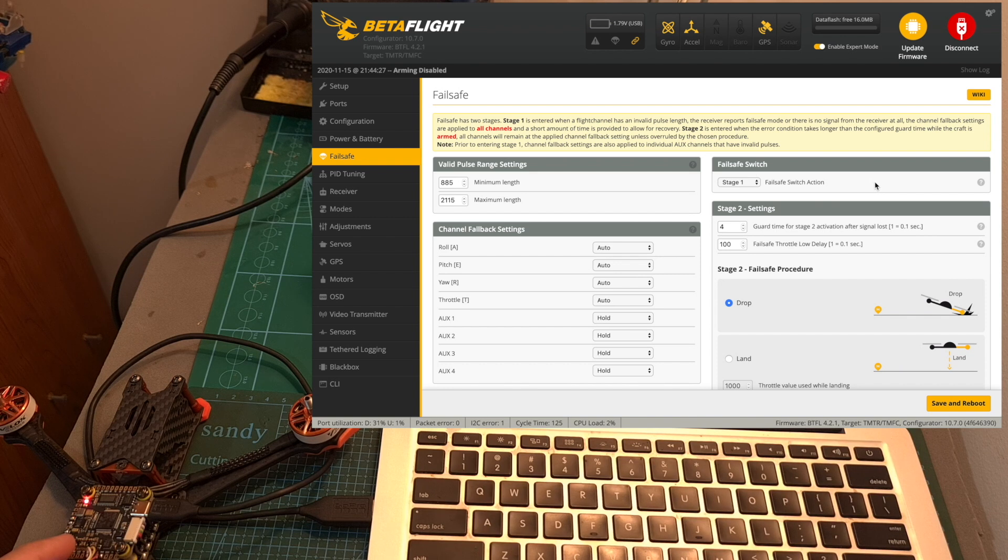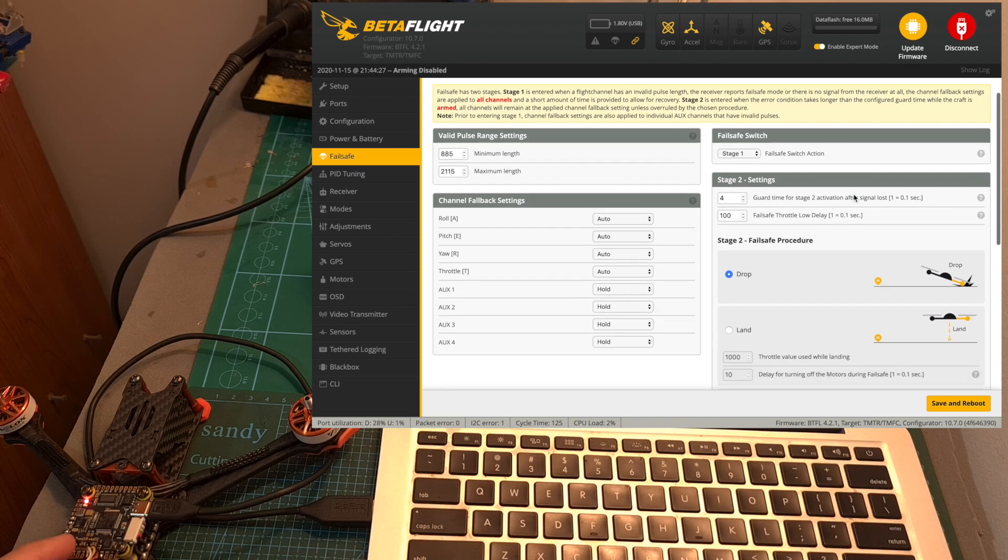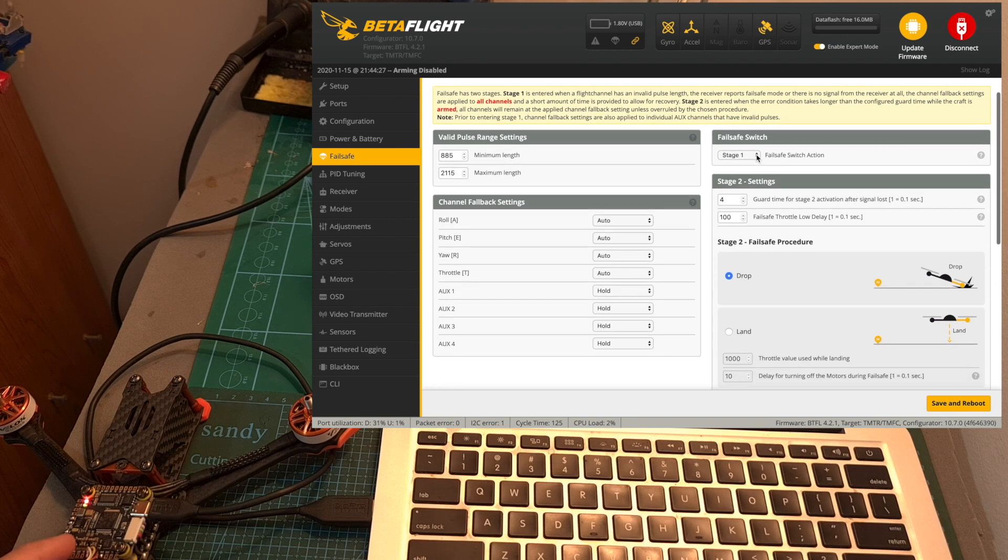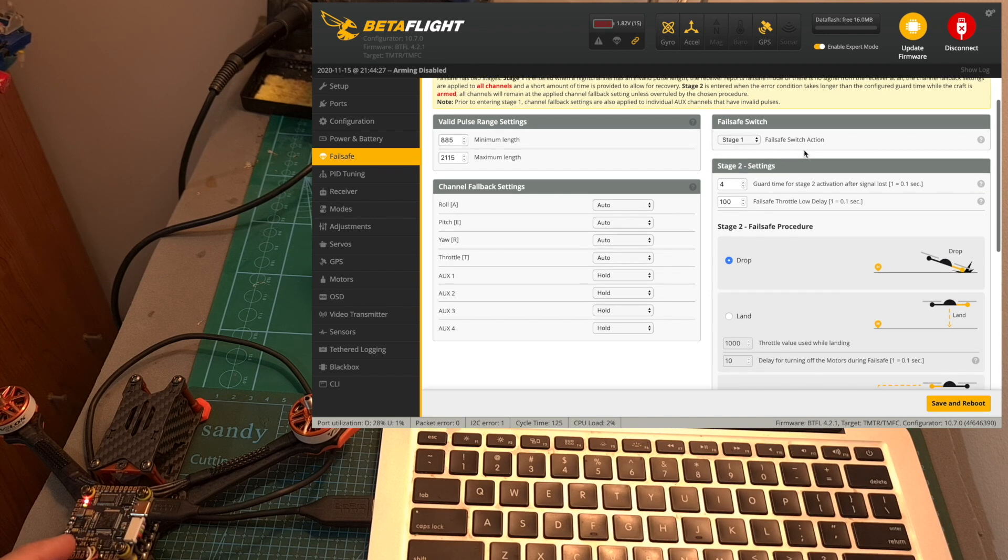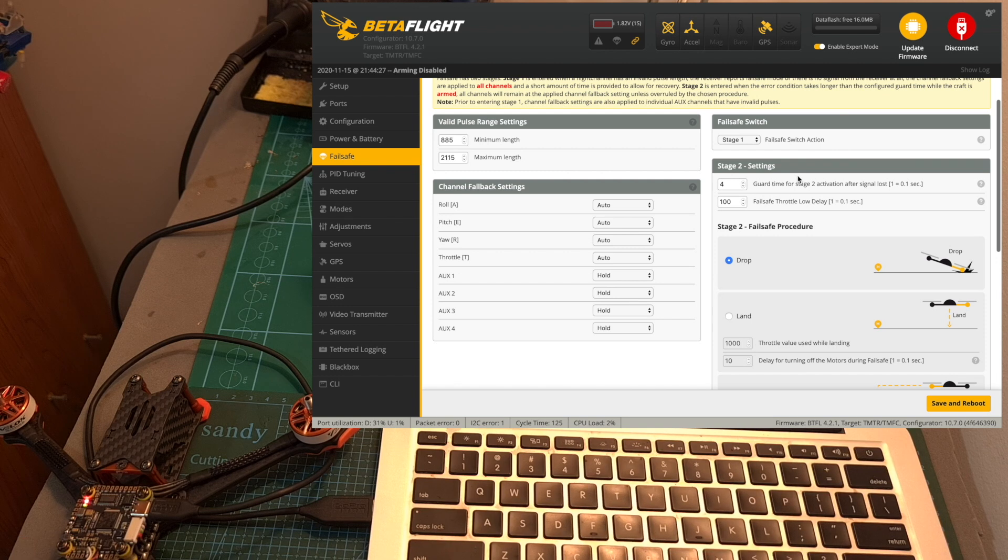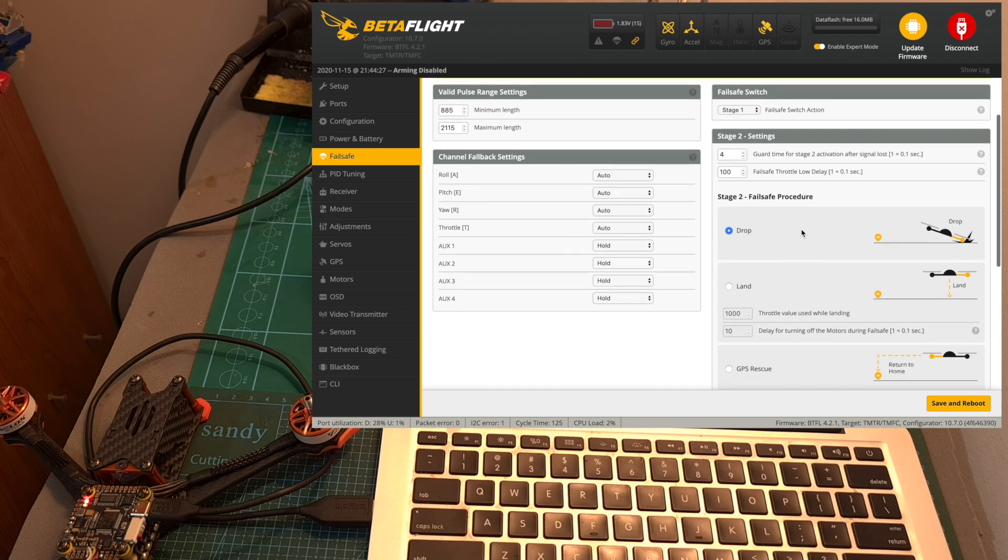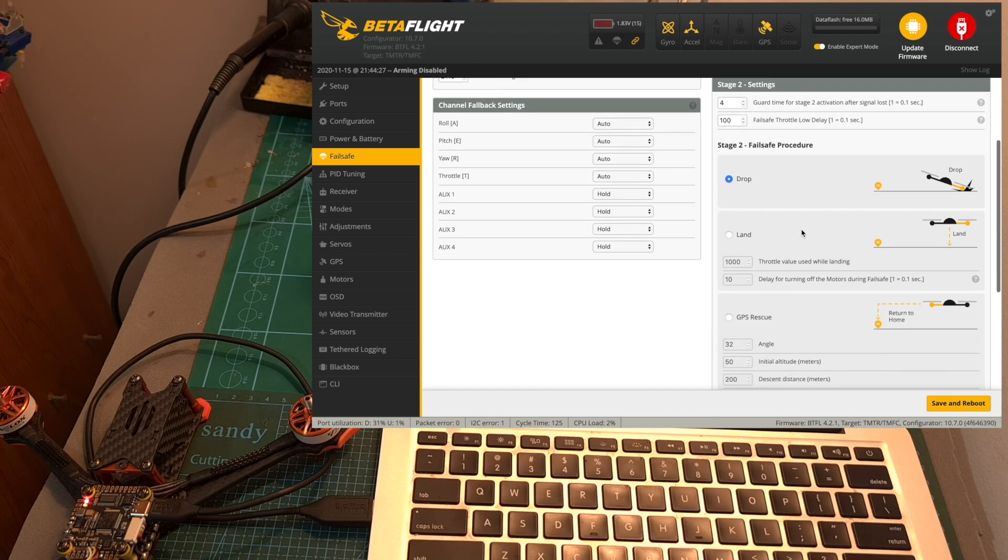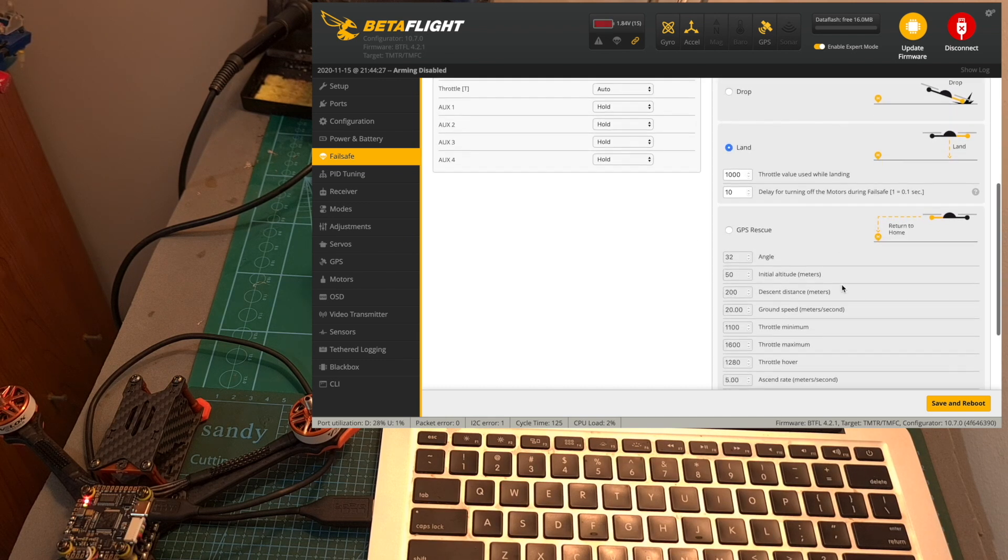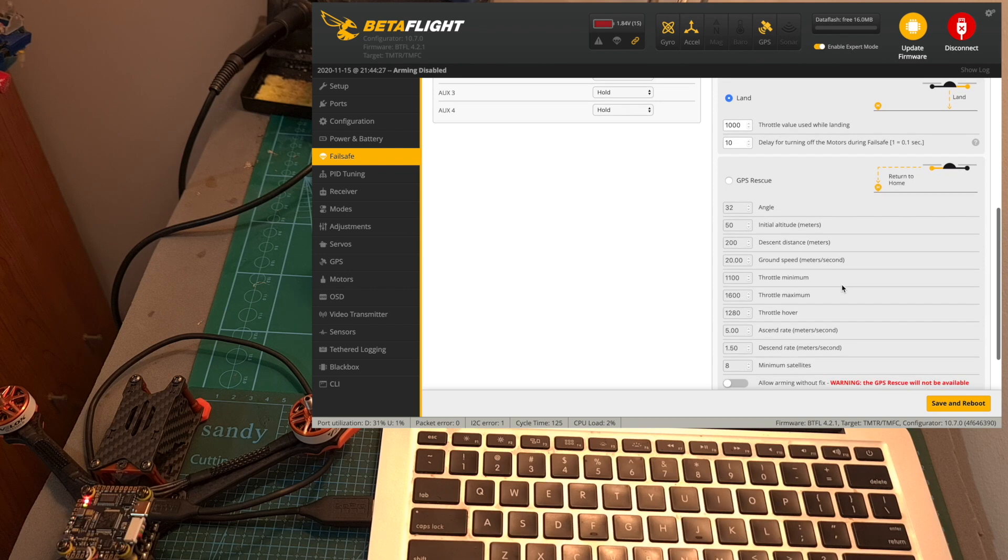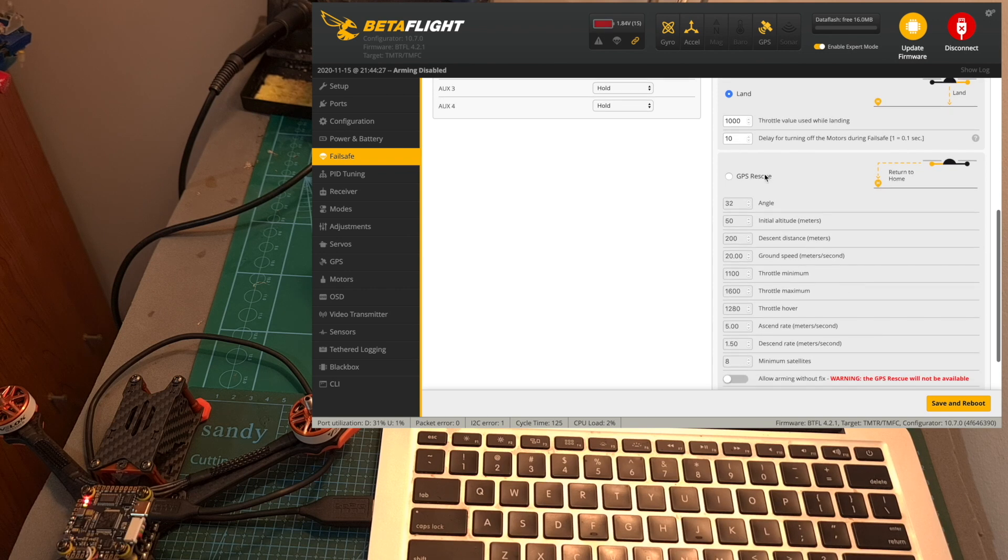The default fail safe procedure when entering fail safe mode either when the quadcopter is going to lose connectivity with the radio controller or by flipping an auxiliary switch which is assigned to the fail safe mode is drop so the quadcopter is just going to fall out of the sky. You can also set it to land and then the quadcopter hopefully is going to land slowly and the relevant option to this video is the GPS rescue option.